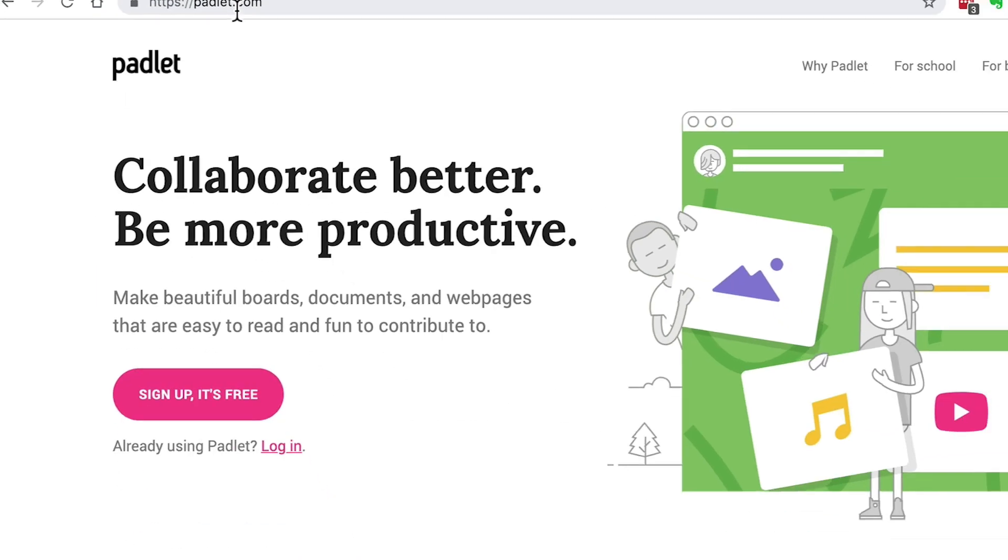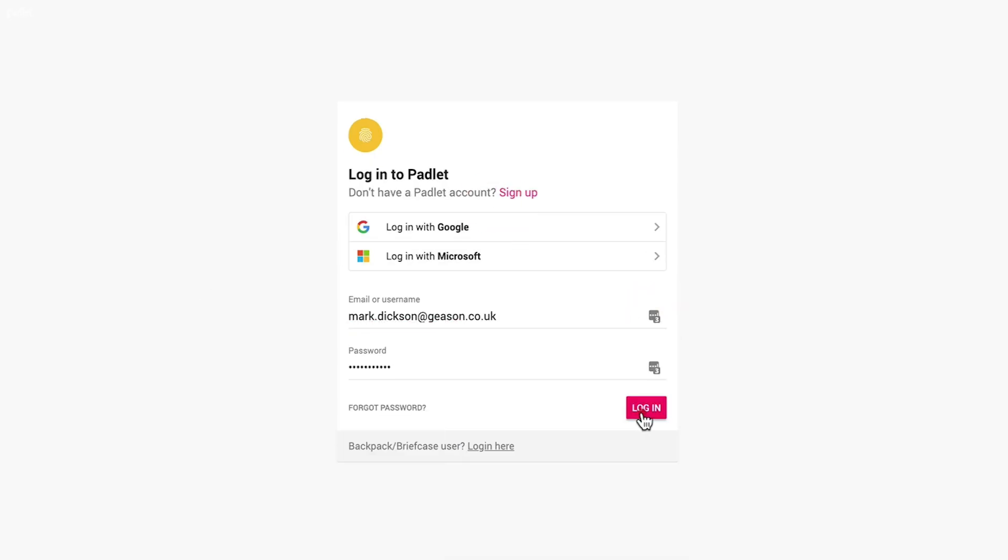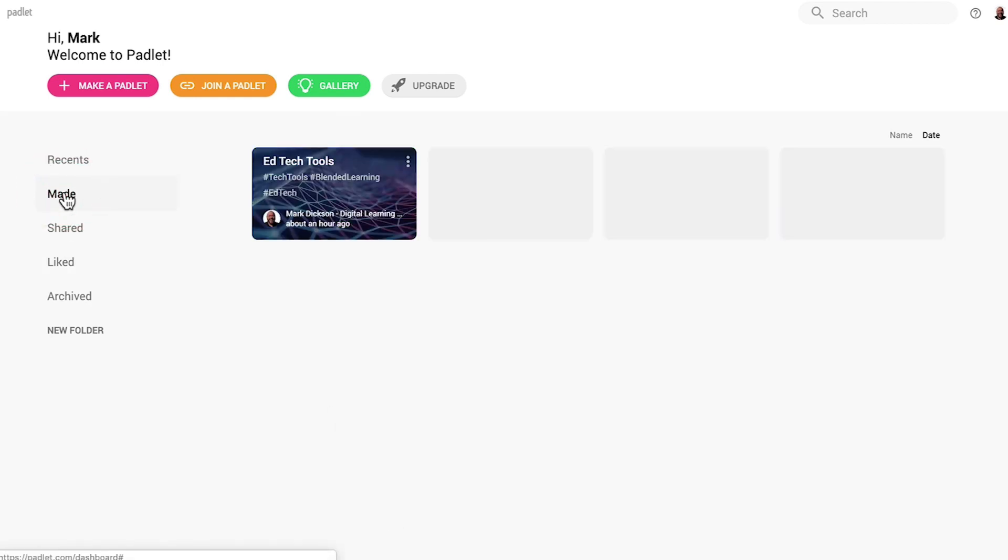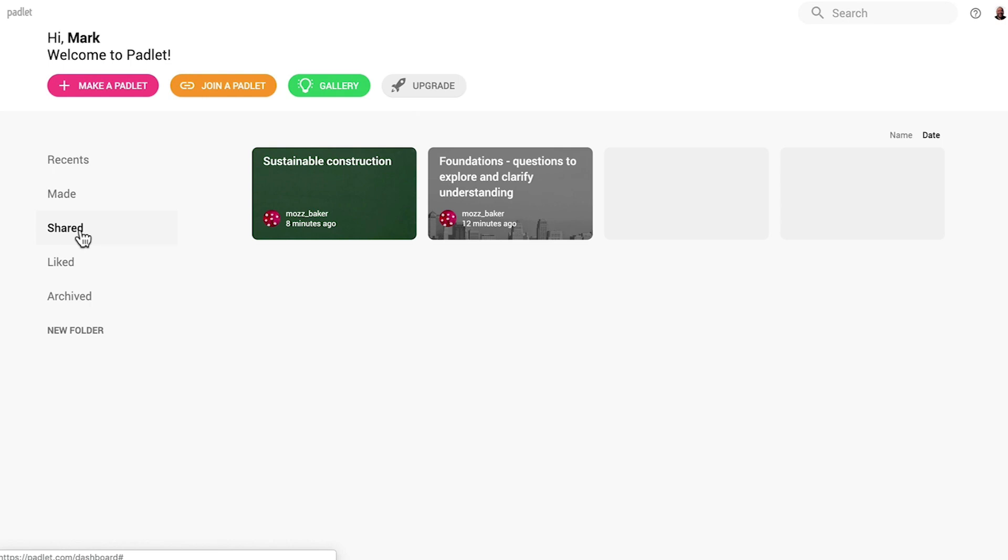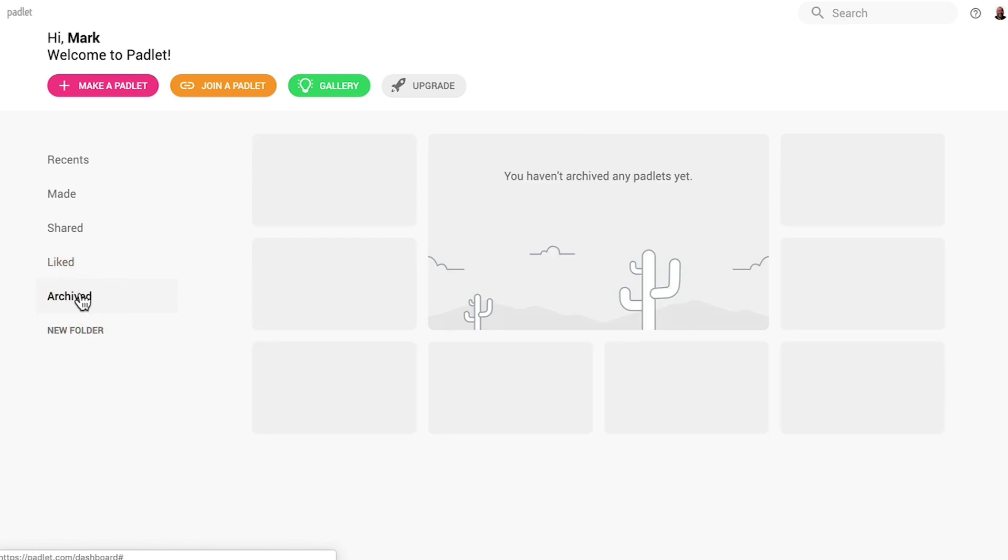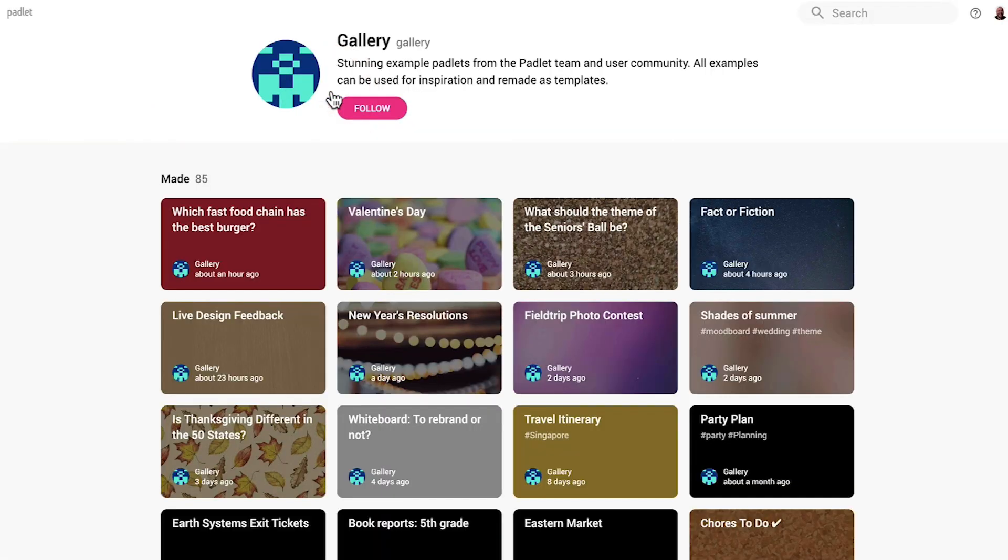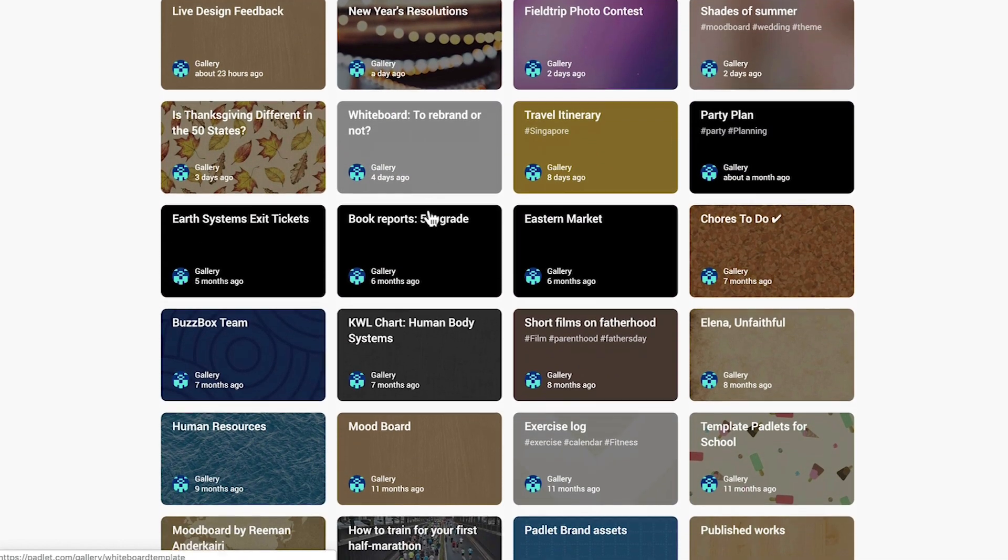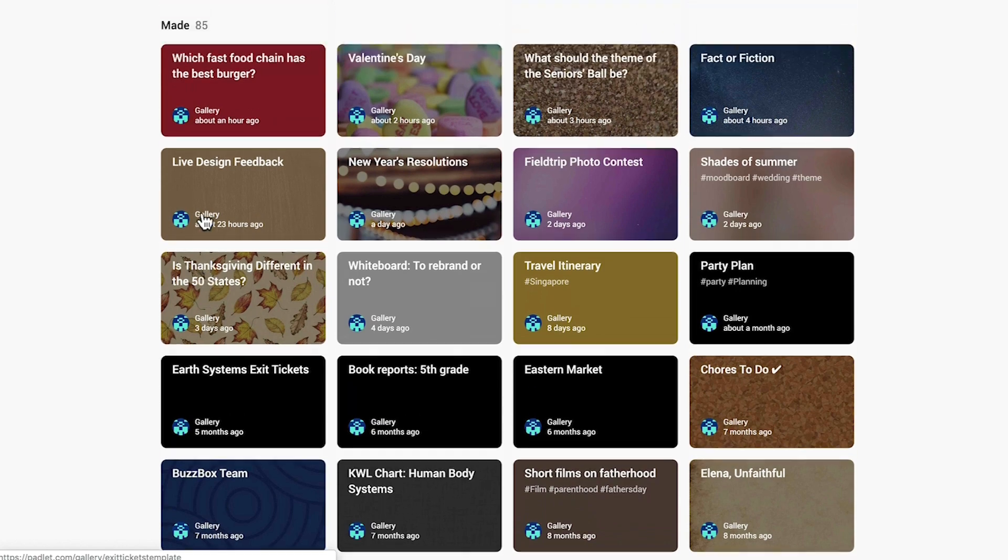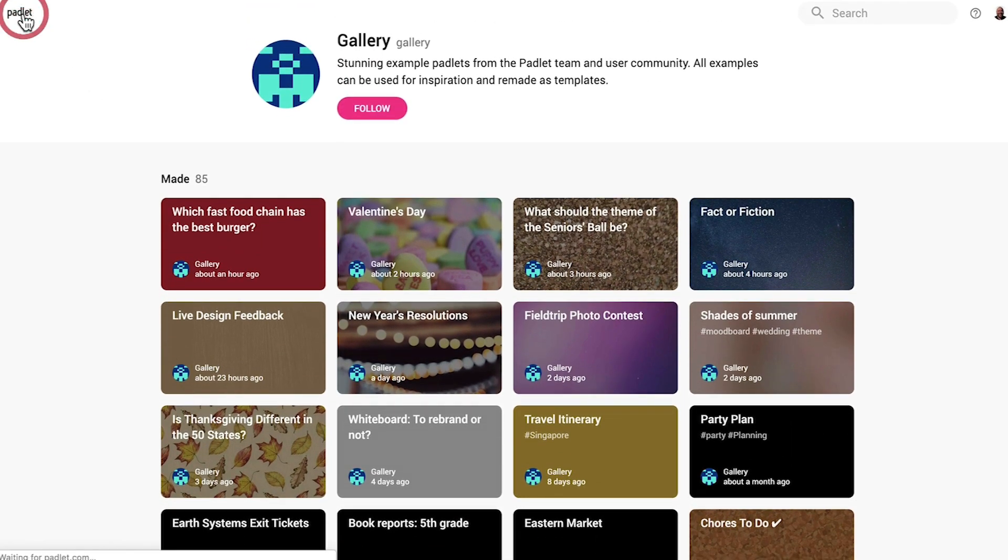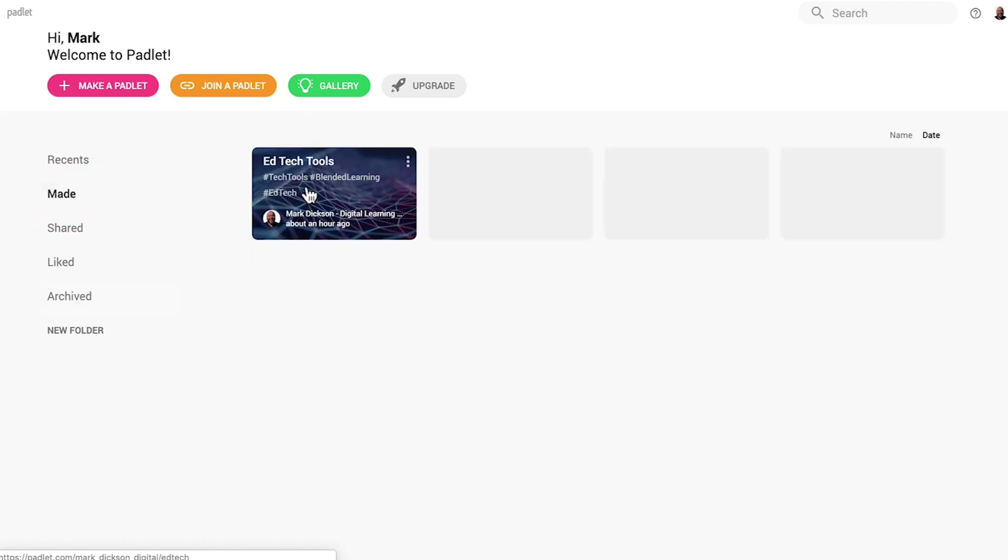Go to padlet.com and sign up for a free account and then log in. You're brought to this page, and on the left-hand menu, you've got Made, a gallery of Padlets you've created. Shared, Padlets that other people have shared with you. Liked, other people's Padlets that you've liked, and Archived, the retirement home for your Padlets that are no longer active. Before we jump into creating a Padlet, we do have a gallery where we can see example Padlets from their community. We'll hit the Padlet logo in the top left to go back to the homepage and then go to Made to see a Padlet I've already created. It's a growing collection of edtech tools.